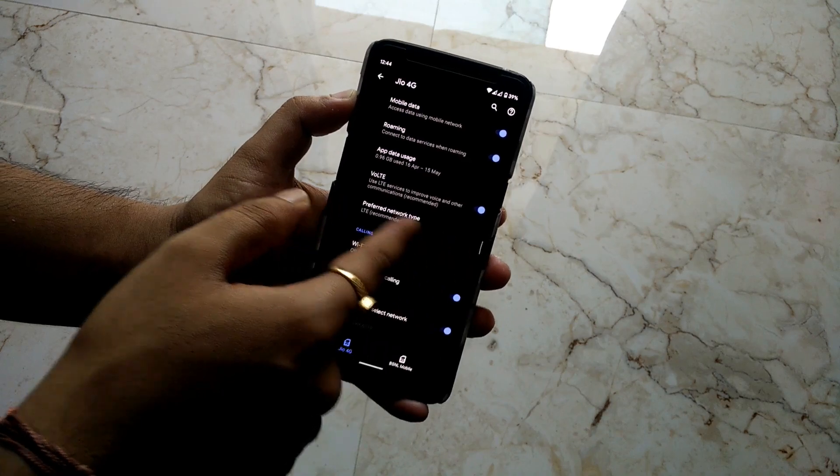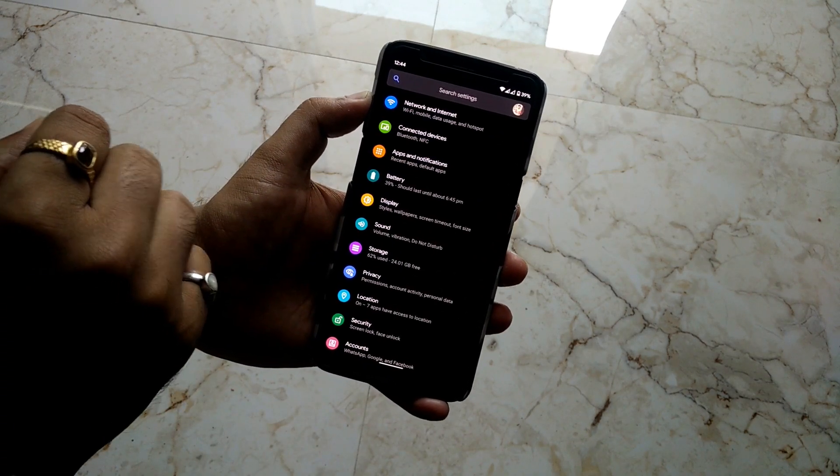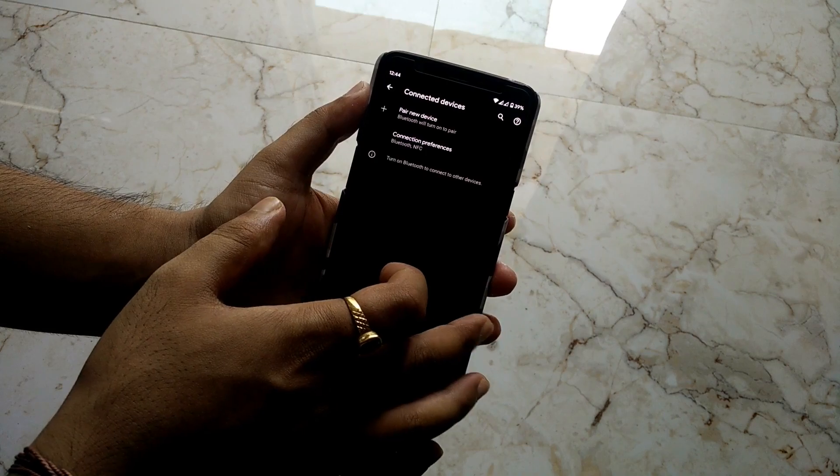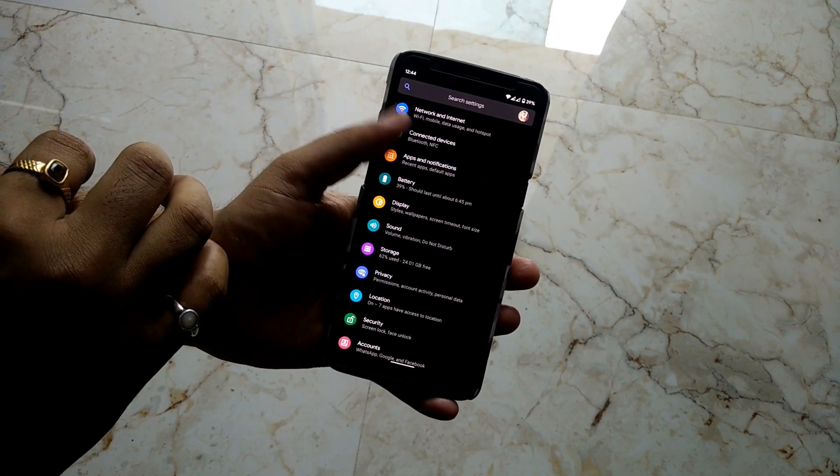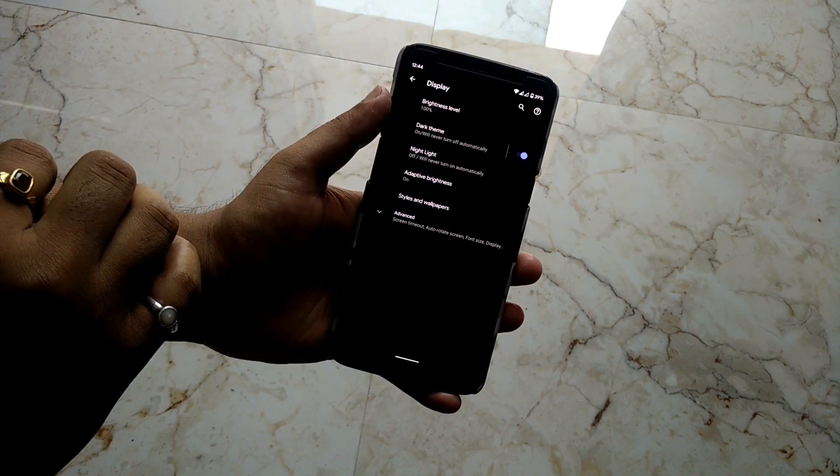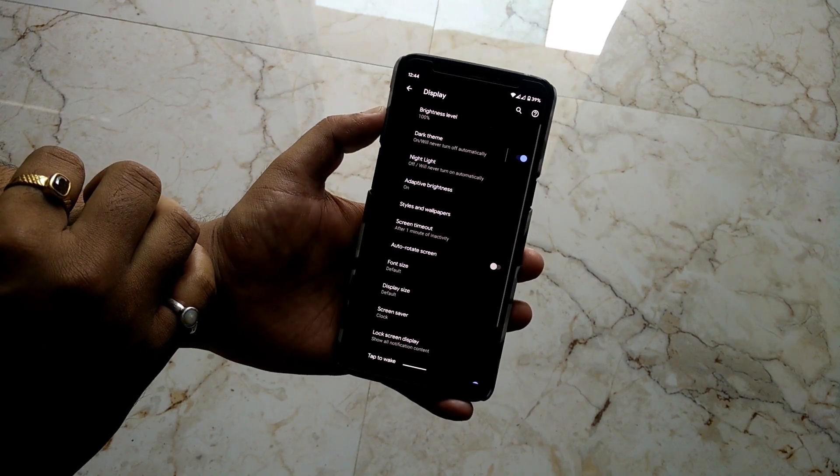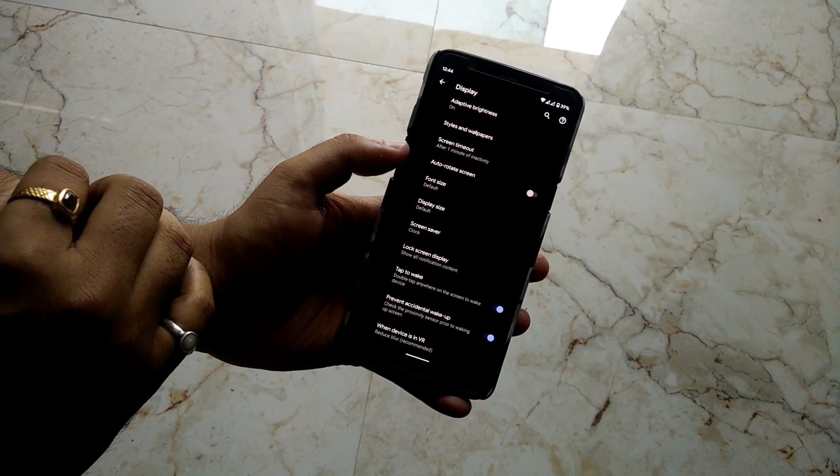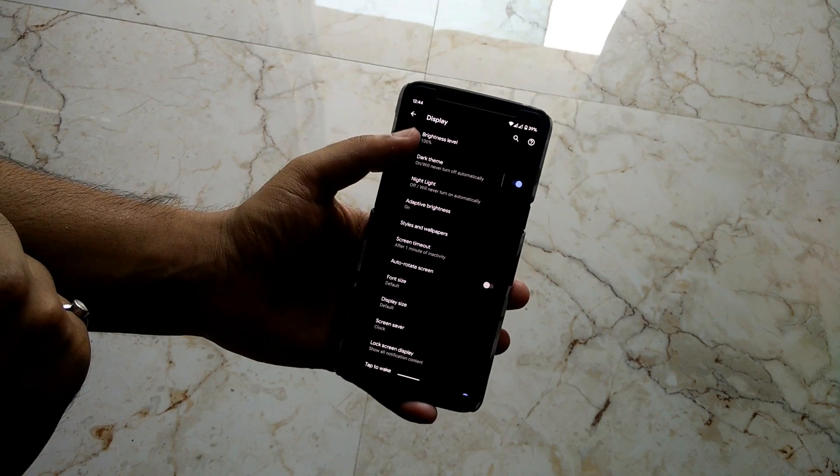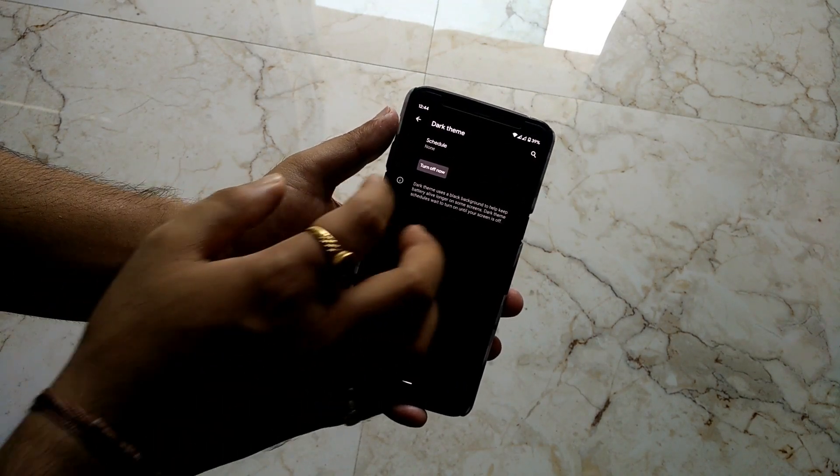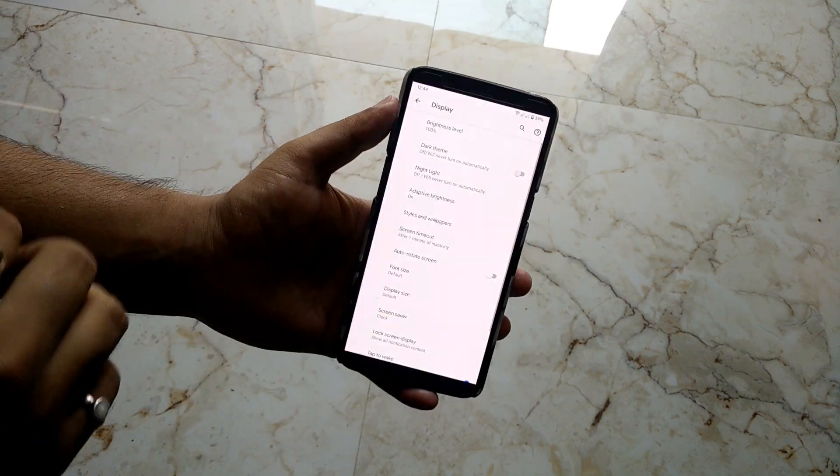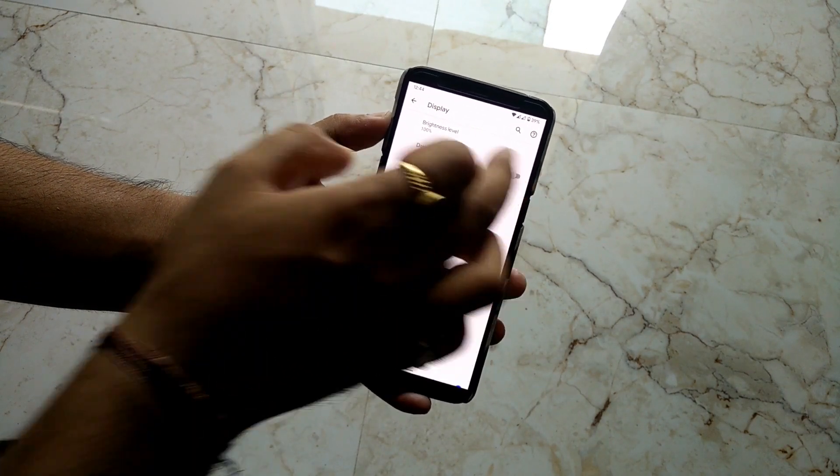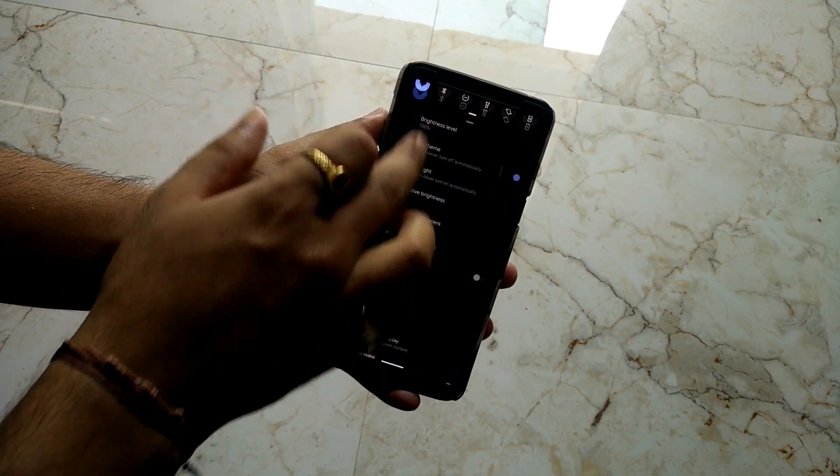WiFi calling works out of the box. Then you have Connected Devices - Bluetooth and NFC are also working fine, I have tested both of these. If we jump into Display, we have all the features like ambient display or lift up display. We have the dark theme - we can simply turn it on or off from here.